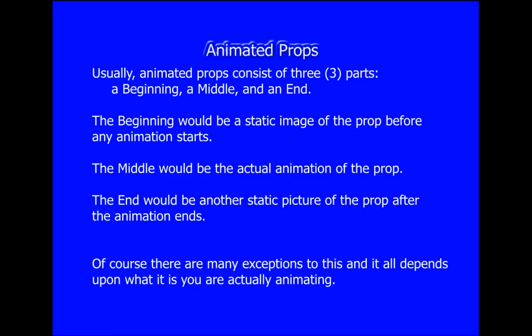Animated props typically consist of three parts: a beginning, a middle, and an end. The beginning would be a static image of the prop before any animation starts. The middle would consist of the actual animation of the prop, and the end would be another static image of the prop after it's returned to a dormant or non-animated state.